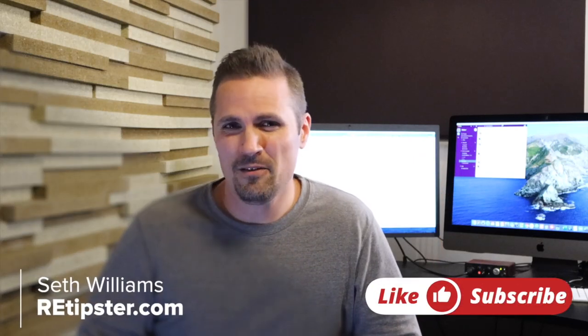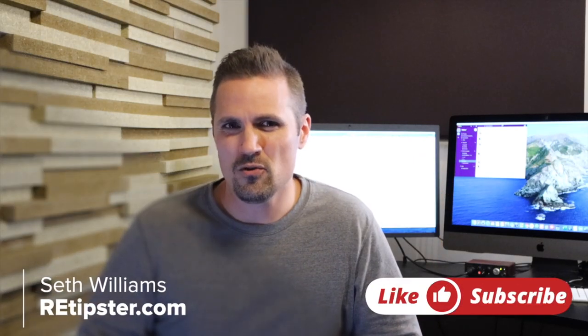Hey guys, what's going on? Seth here. In this video, I want to show you a little overview of my paperless filing system that I use to stay organized in my real estate investing business.